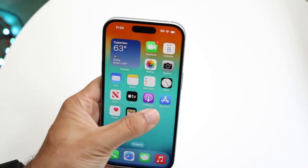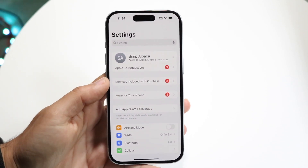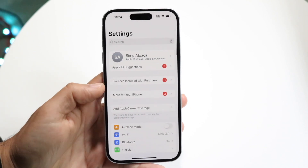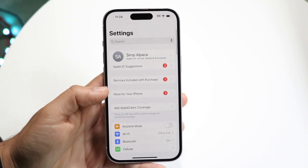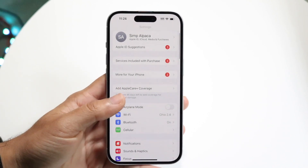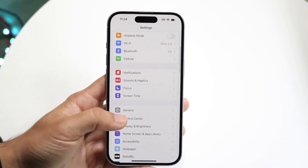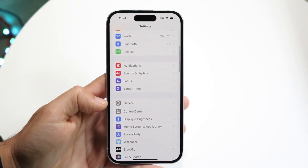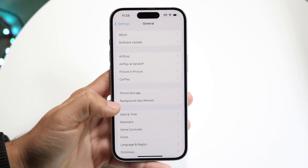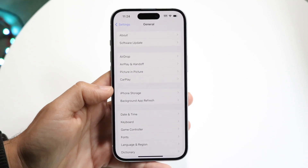The first thing you're going to want to do is hop inside your Settings application. You'll come into a page that looks like this. Scroll down until you see the option that says General, then tap into your General option and you'll come into this page.